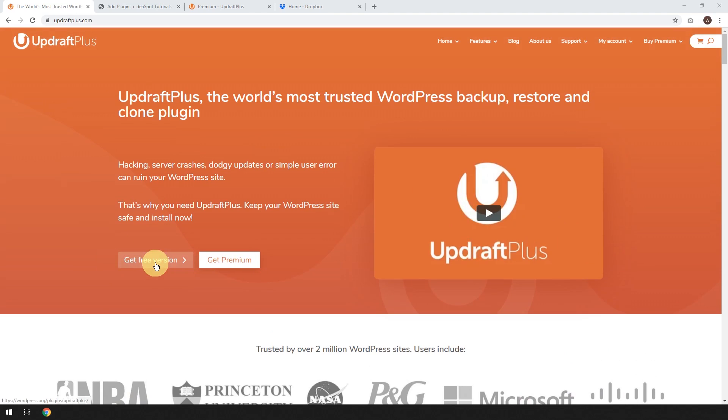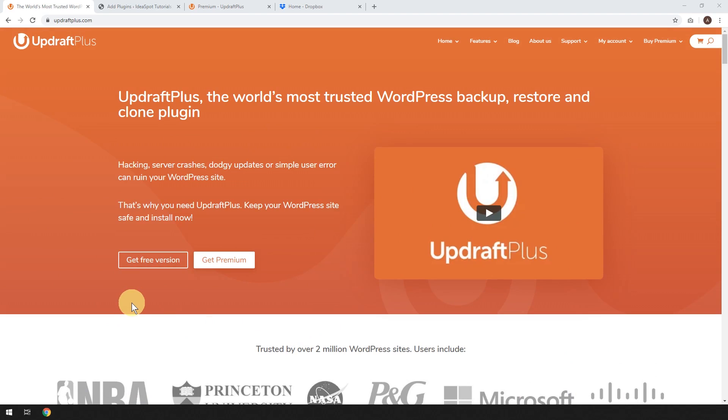The free version is excellent, and the premium version gives you even more. But today I'm just going to go through the free version, so if this sounds interesting, keep watching.